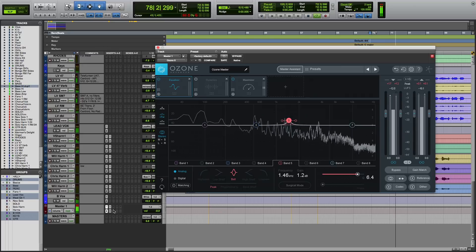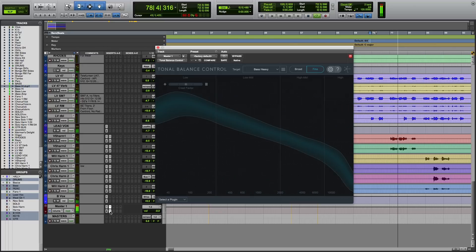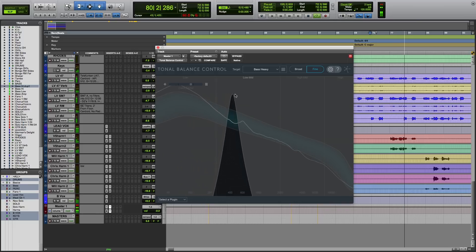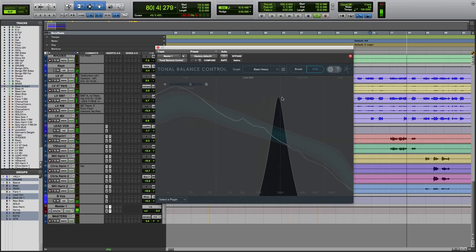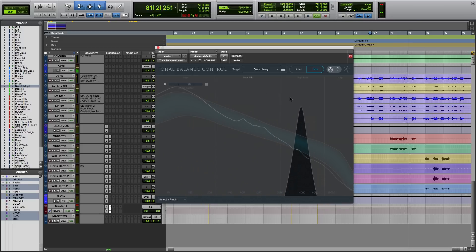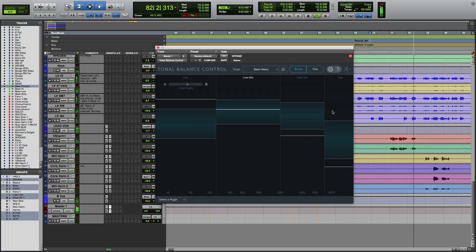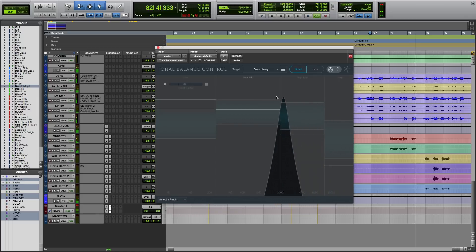It also works in tonal balance control. Not just in the fine view, but the broad view as well.